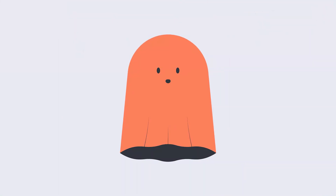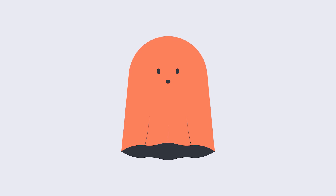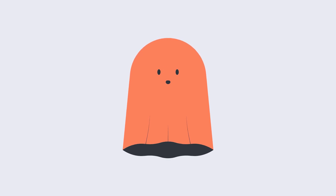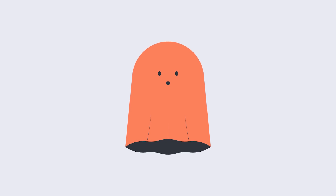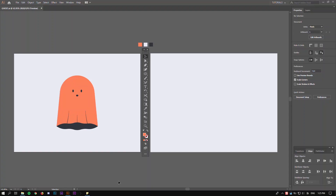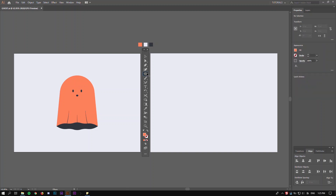Hello and welcome to Flow Tuts. In this tutorial we're gonna learn how to illustrate a ghost inside of Adobe Illustrator. Without further ado, let's get started. Step number one: go to the rectangle tool, double click and create a rectangle.